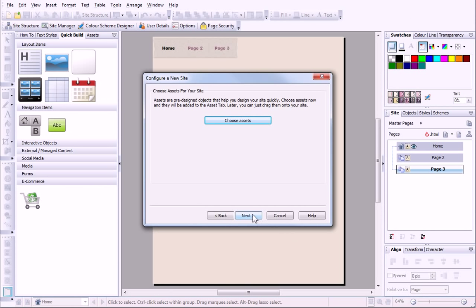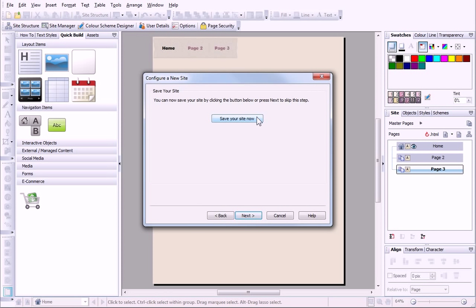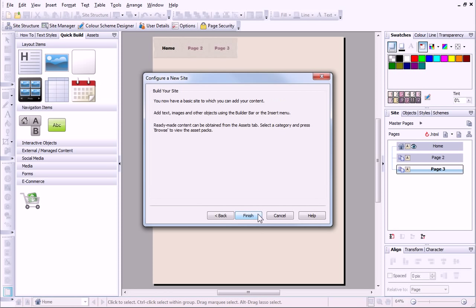Finally, before I exit the dialog ready to begin designing, I can choose to save the project file. Now, I can complete the setup.